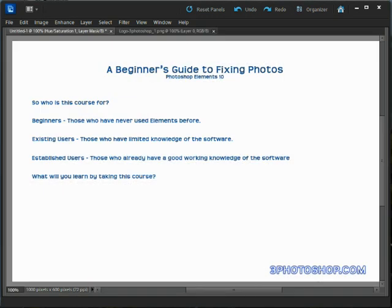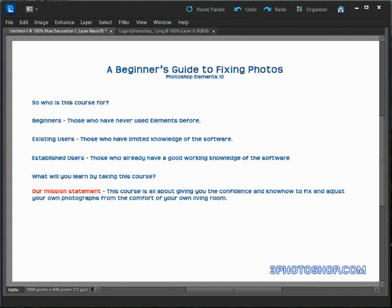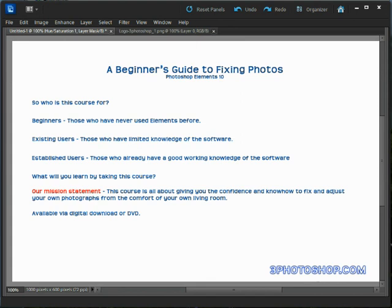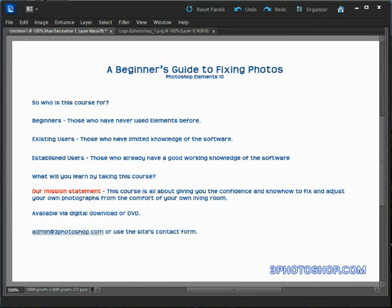This course is all about giving you the confidence and know-how to fix and adjust your own photographs from the comfort of your living room. The series is available either via digital download or on DVD, which is shippable worldwide. If you have any questions, please email me at admin@freephotoshop.com and I'll do my best to respond personally and quickly.